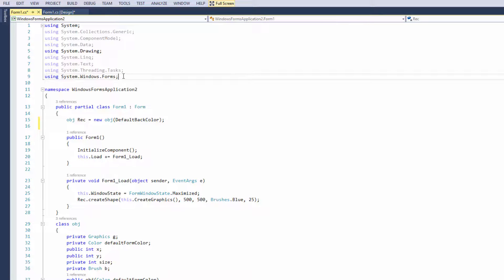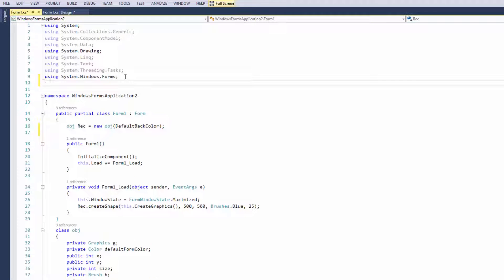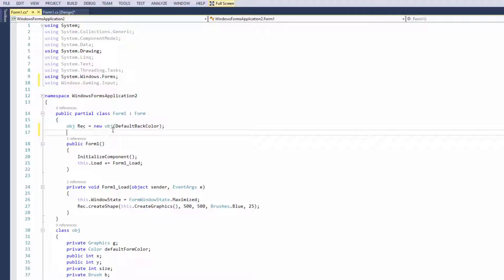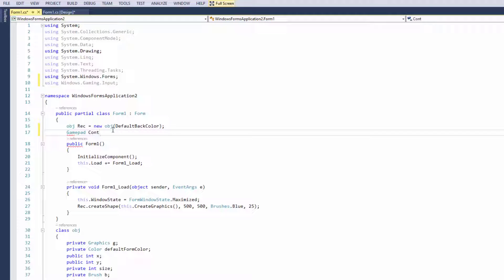Now I'm going to show you how we can get an application to talk to the controller. I'm going to import the library now that we've just added in from the reference called using windows.gaming.input. Now I'm going to type in gamepad and I'm going to call this one controller.